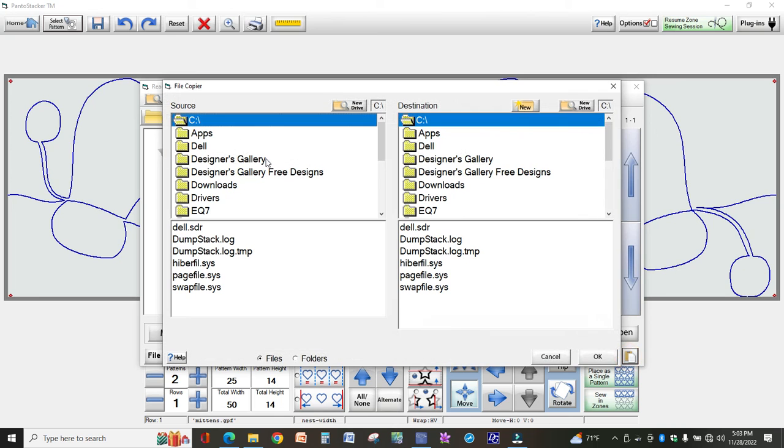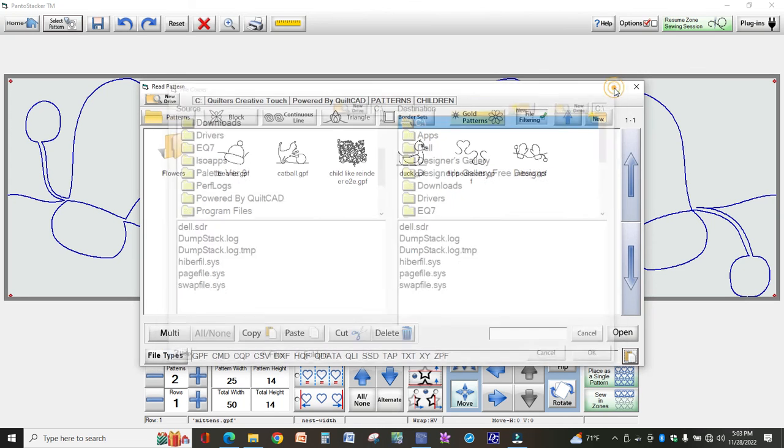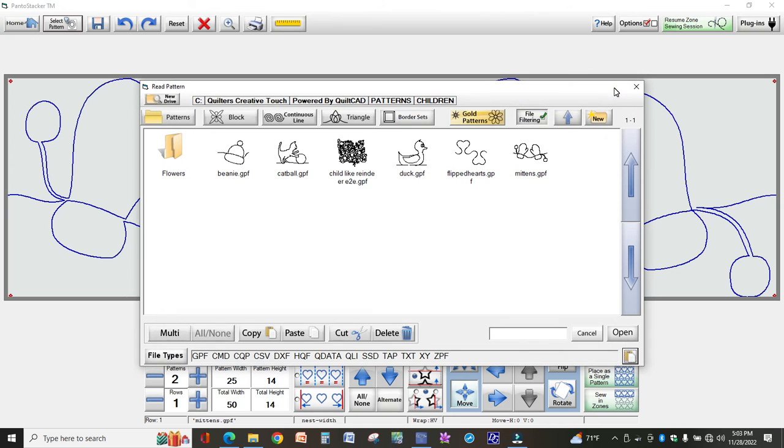And then you can come here and copy designs into those folders. I do hope this video helps you. If you want, leave a comment below, hit like and subscribe. I try to do videos as often as I can, and if you have any ideas for videos that I could do, I just do the little short ones only on QCT.